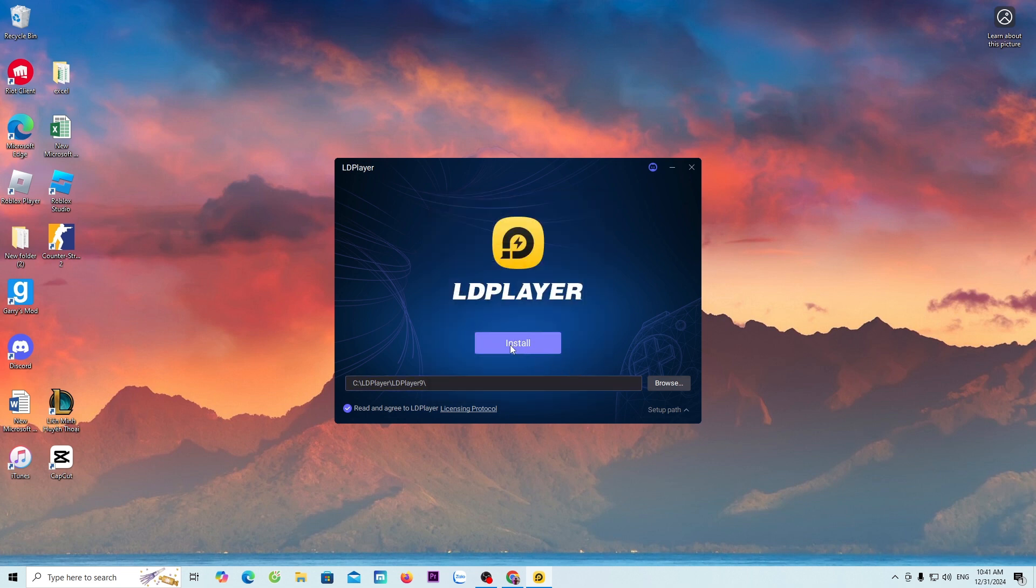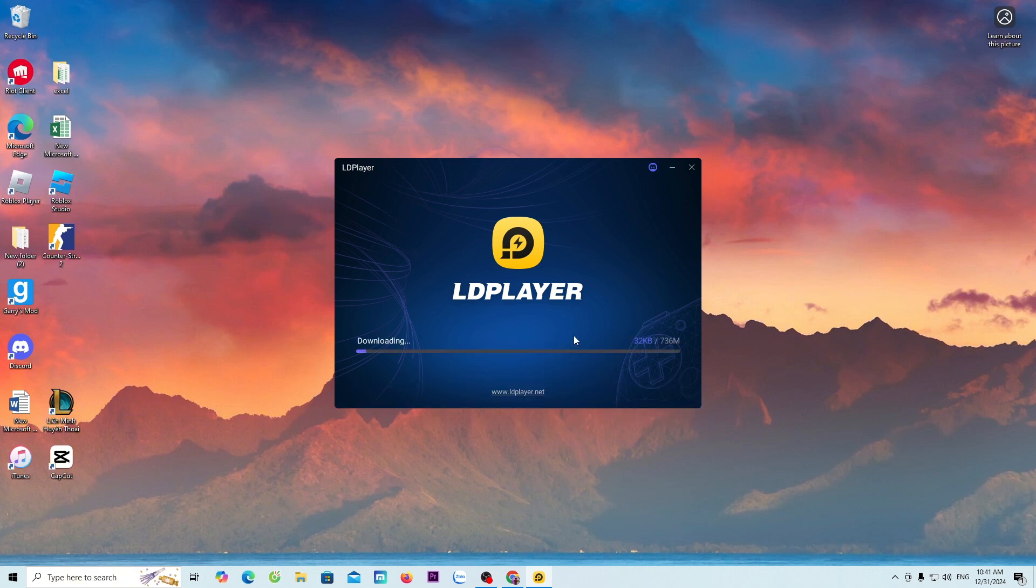Select install. Now, we will wait for the LD emulator to download and install on the computer. After the download is complete, I will continue to guide everyone on how to download the game Car Parking Multiplayer.